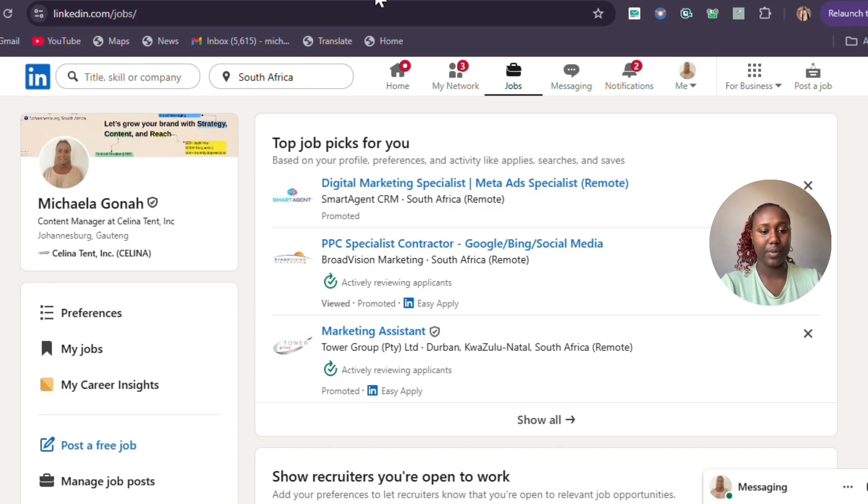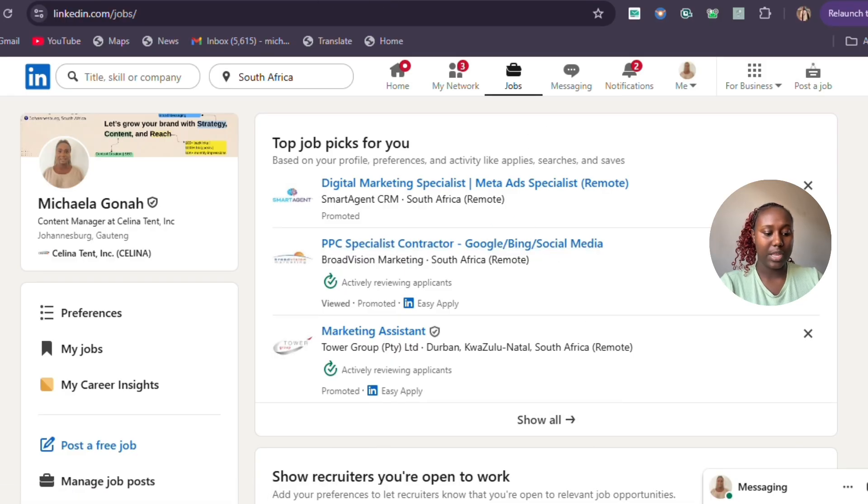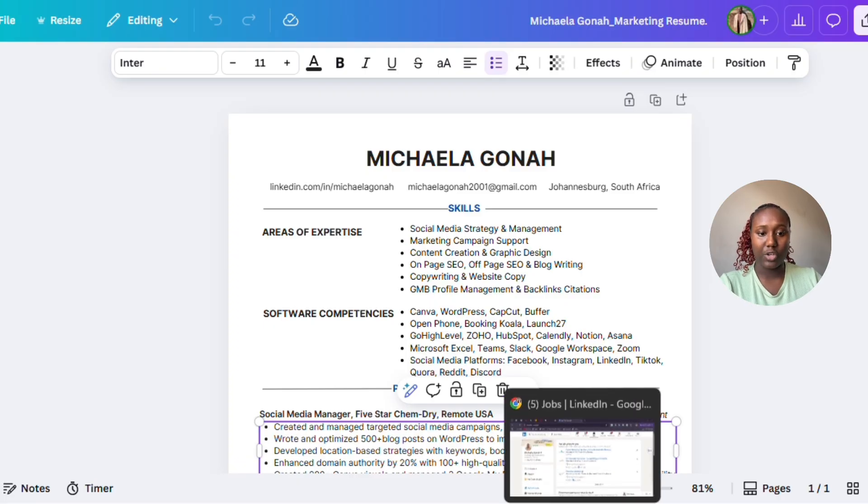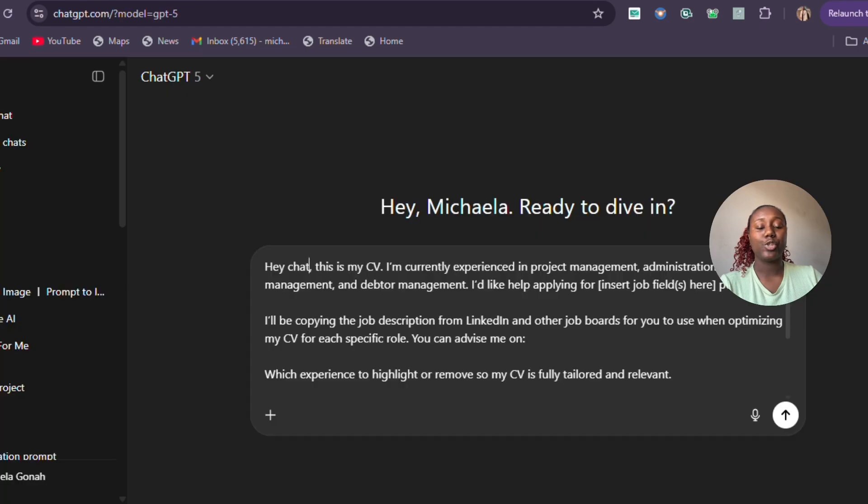You're going to need LinkedIn open, then you're going to use Canva for editing all of your CVs, and then you're also going to use ChatGPT. Have those three tabs open already so that you're ready to start your customization.